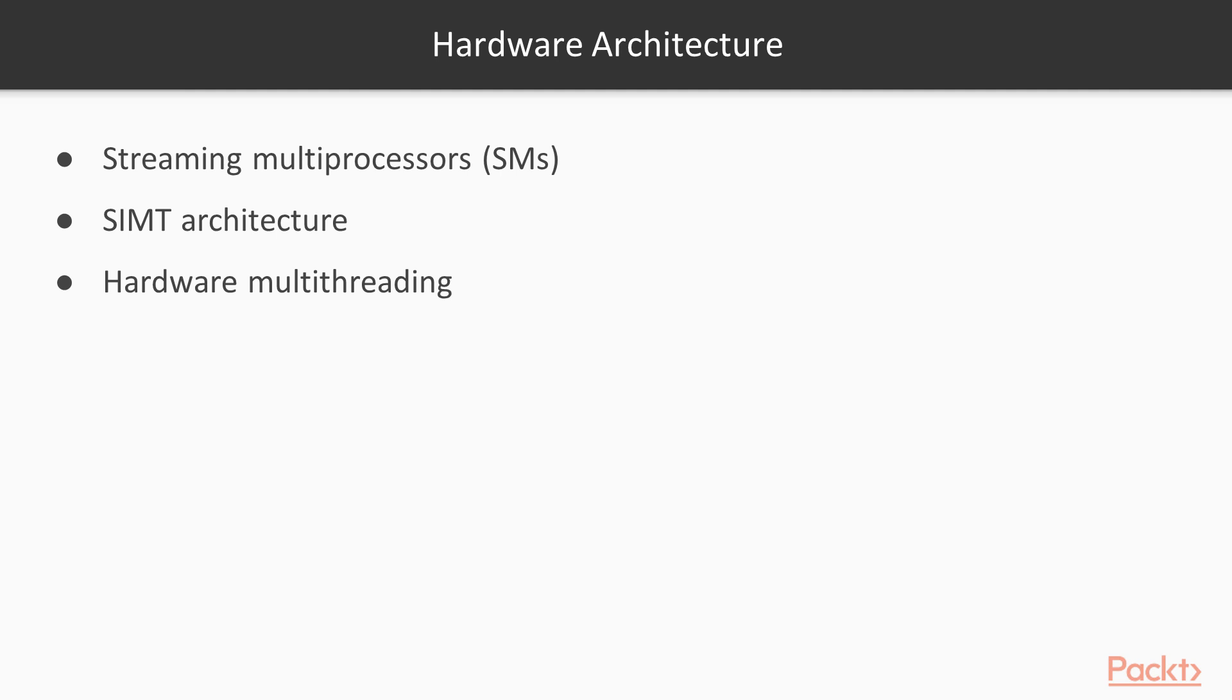Finally, let's talk about the hardware architecture. CUDA devices contain multiple streaming multiprocessors. These use a single instruction multiple thread, or SIMT, architecture with hardware multithreading support. We'll look at each of these concepts in a little more detail.